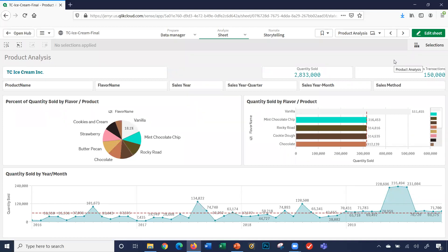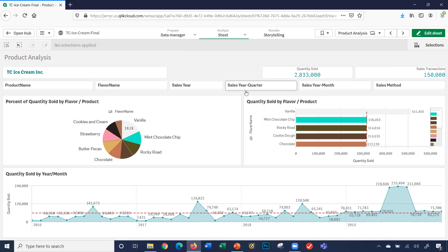Let's go ahead, there are two different ways of filtering. I can filter by any of the data, by any of the filters we created. Product name, flavor name, sales year, sales quarter, sales month, and sales method. Obviously we can create more filters for the application. We'll just start with those for now.